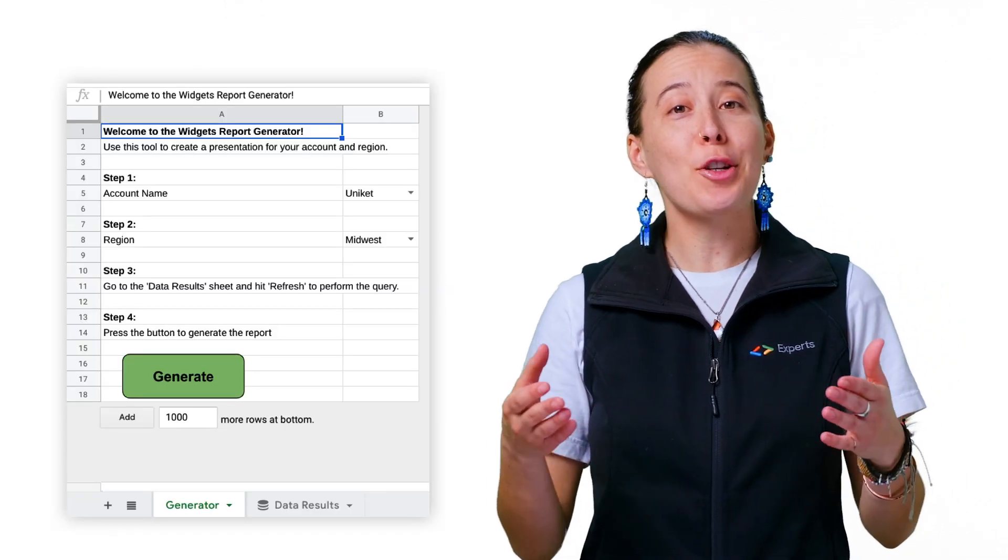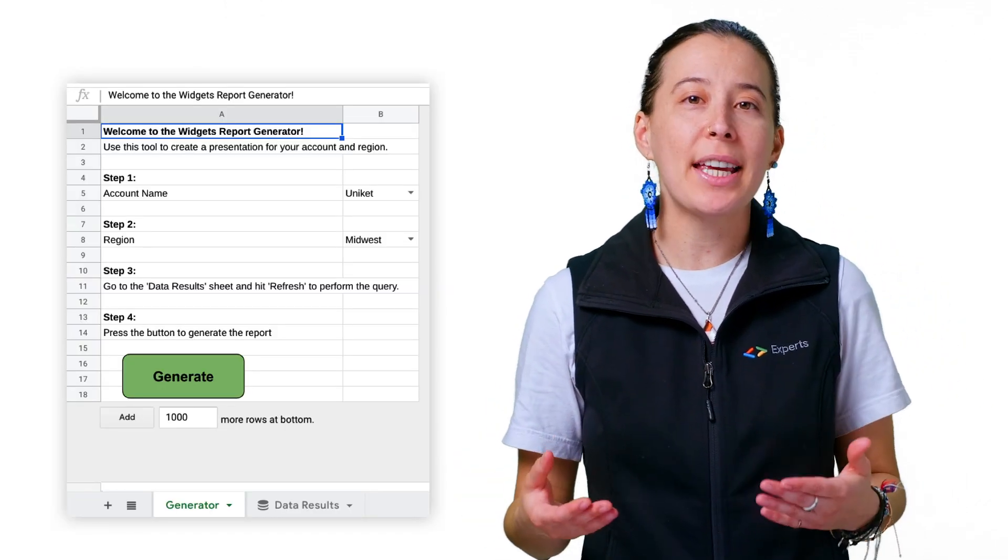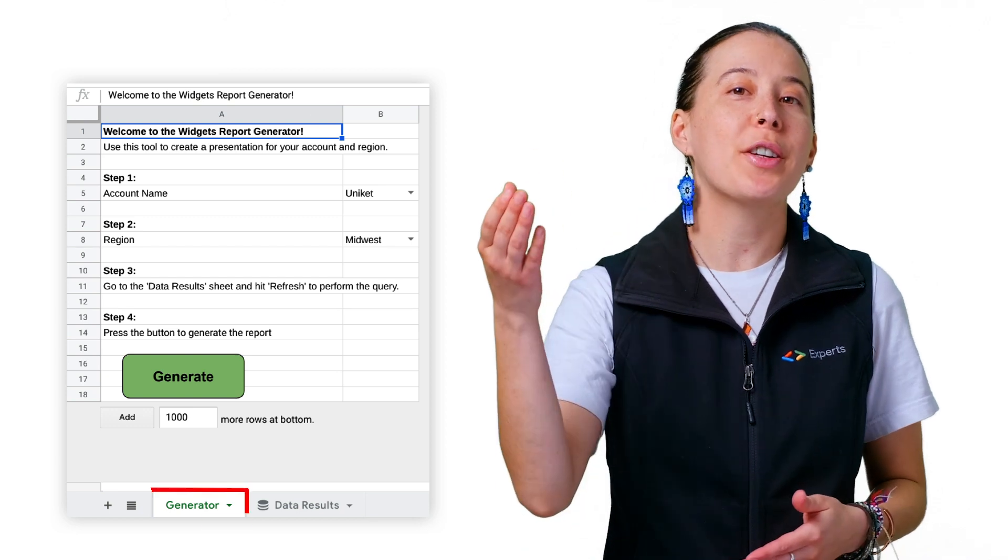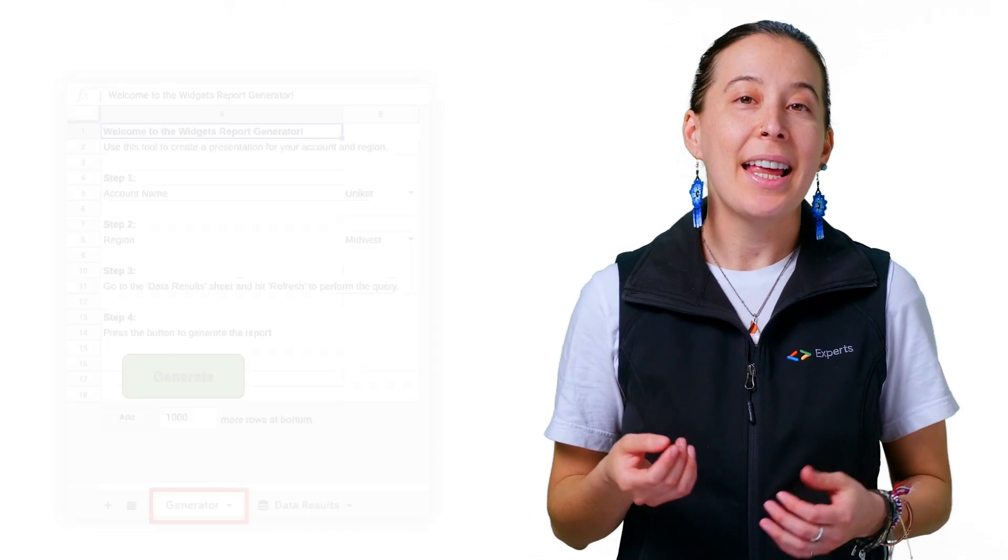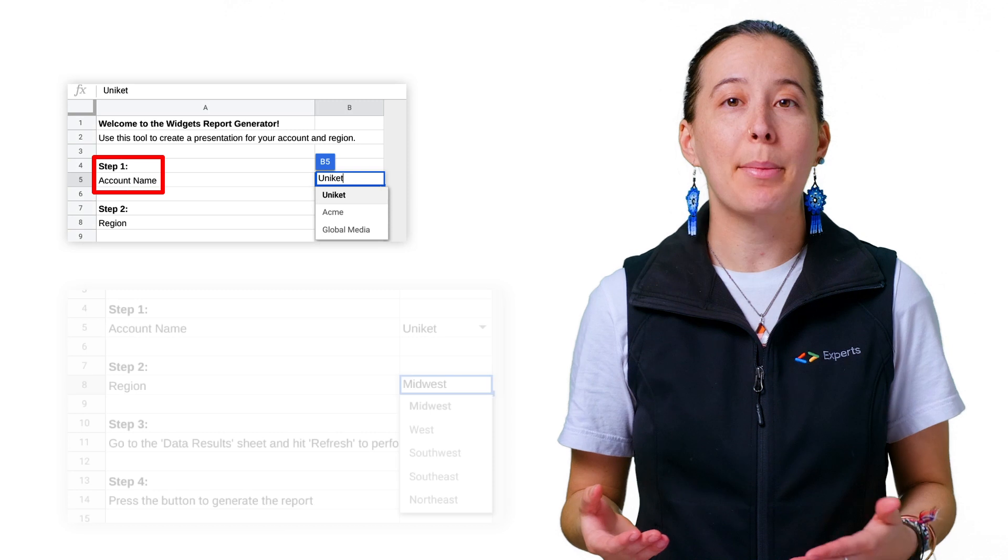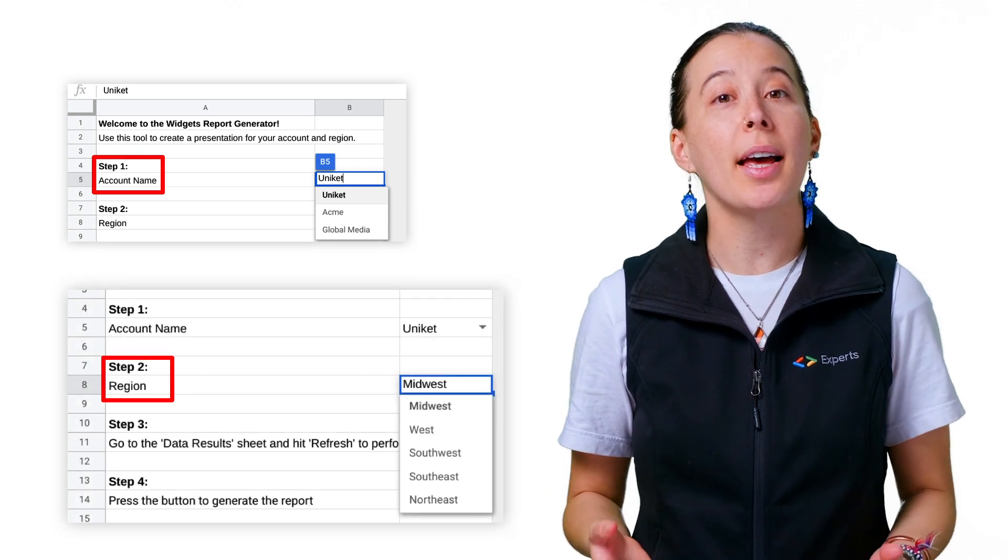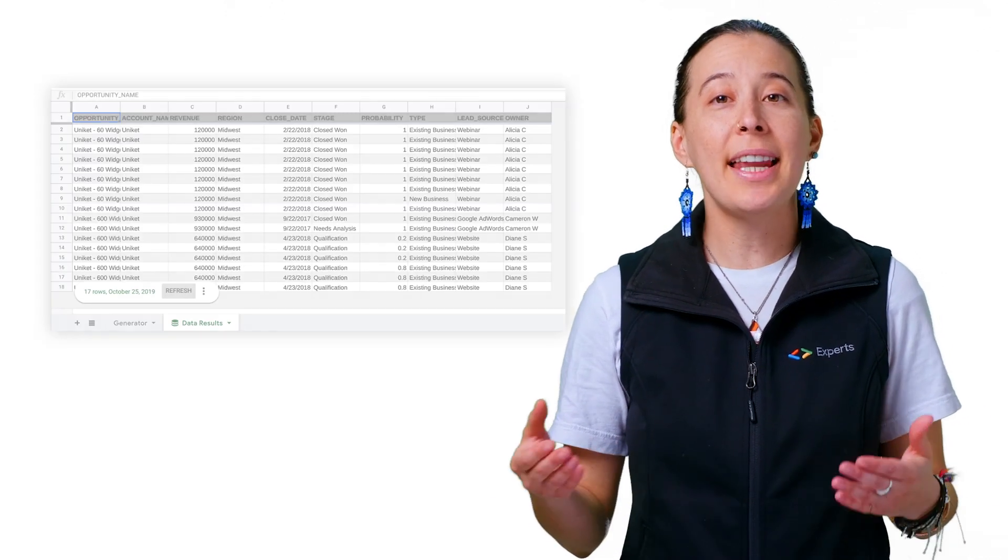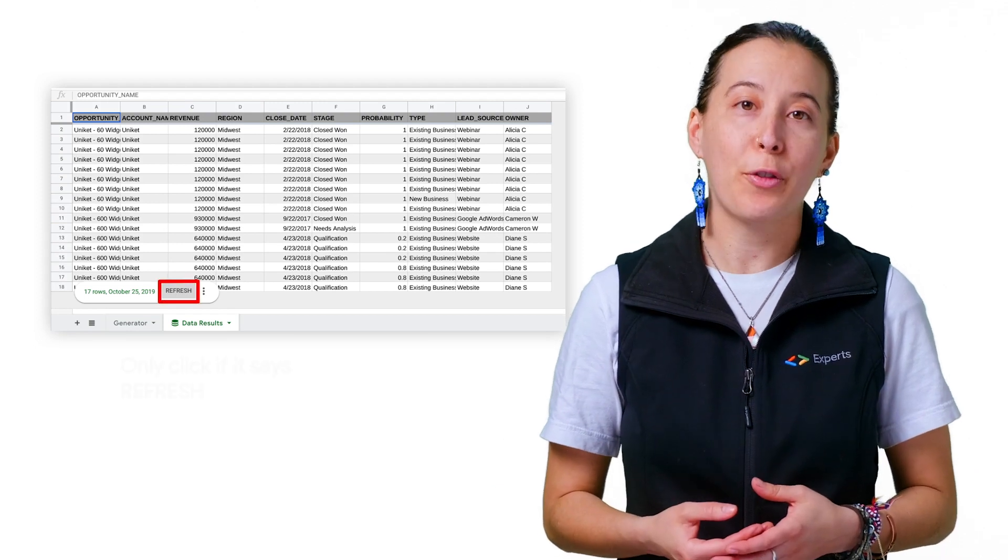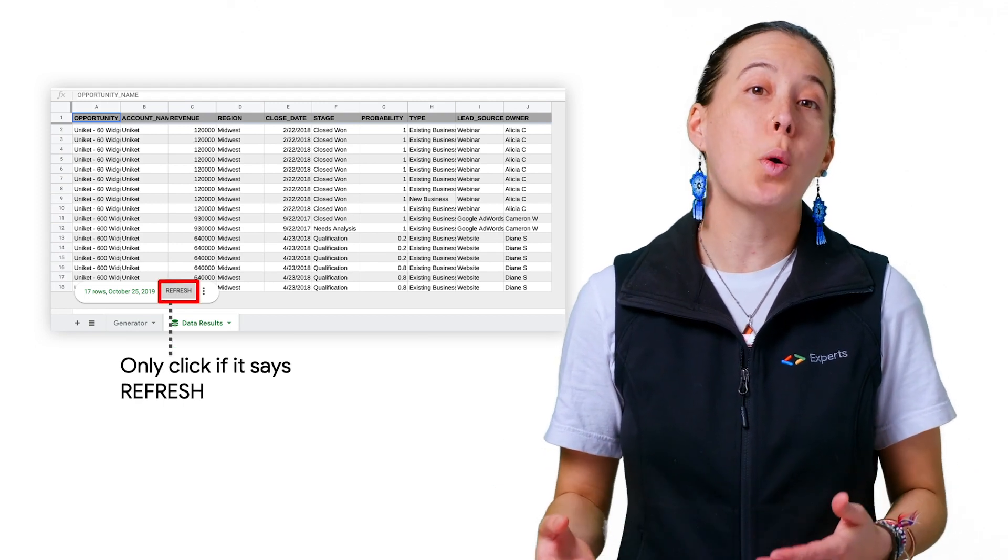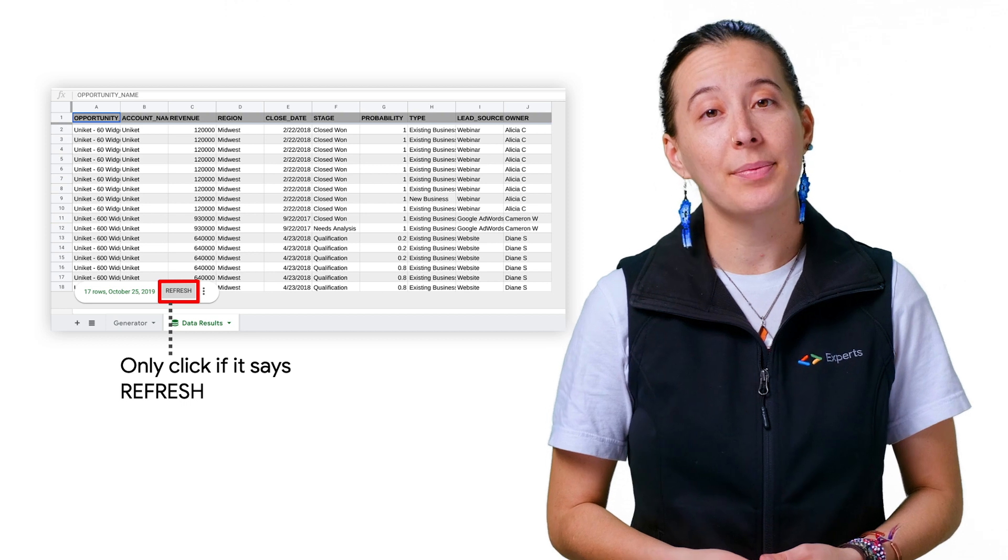Next, visit your spreadsheet again and navigate to the custom menu called Generator tab. Then choose an account name and region in the dropdown cells. Navigate to your data results tab and click Refresh in the bottom left-hand corner of the spreadsheet grid.